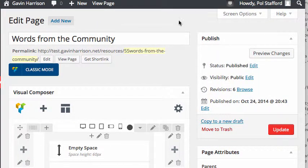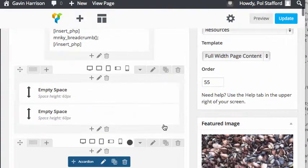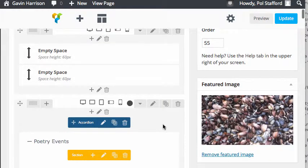When you're all done, you hit the big red update button which will go and update the page.